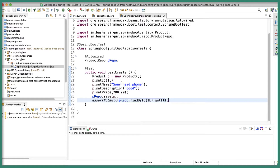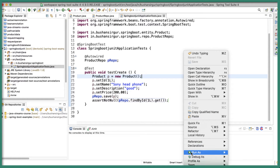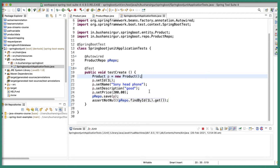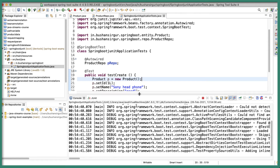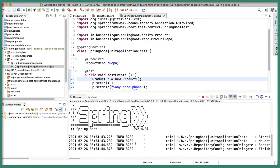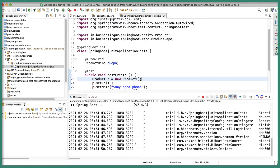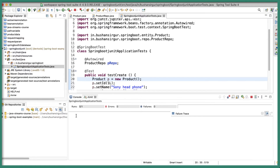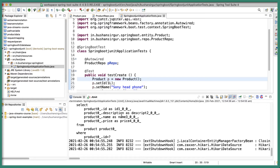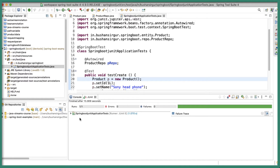Let's save this. If you want to run a particular test case, you can select it and run it. Since this class contains only one test case, we can directly run it — Run As JUnit Test. You can see the SQL statement and the unit test case has been successful. In the JUnit tab, it runs one test case, there are no errors, no failures, all green. The testCreate method passed successfully.